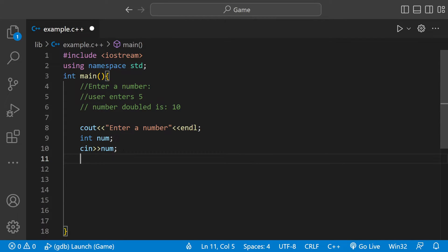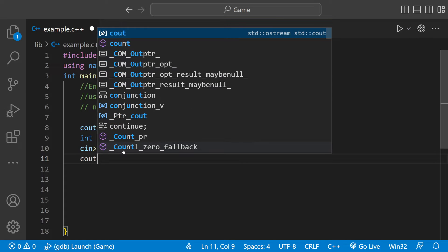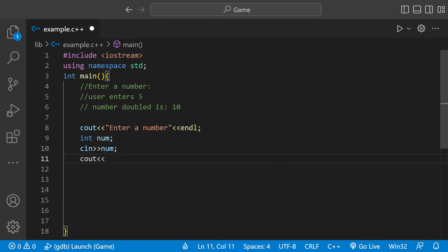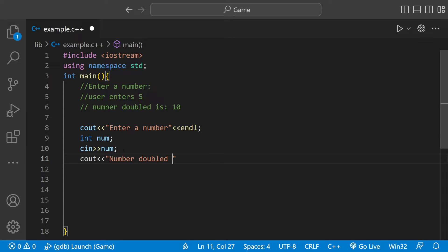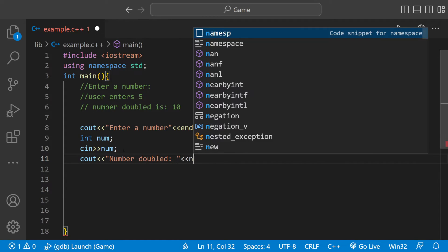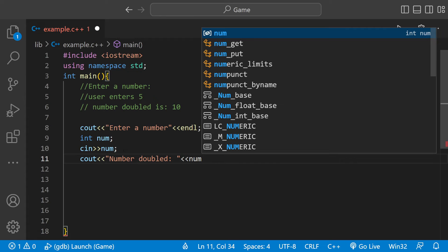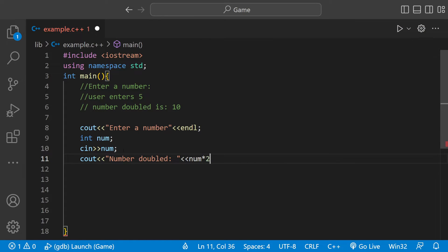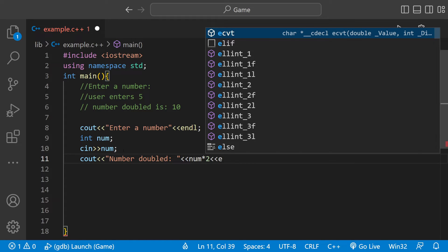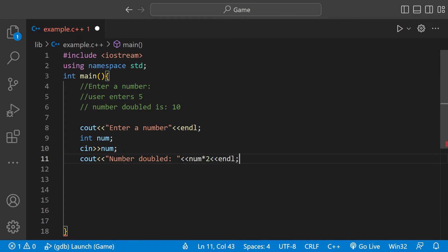Now that we have that we can pretty much just print everything out. So we could say number doubled, leave a space because we don't want that number to be clumped up with the other text. And then here we could do num times 2 and then just end it with a new line.